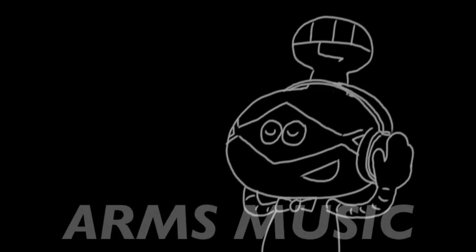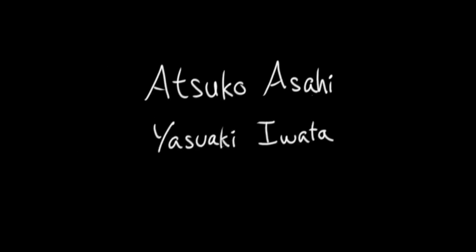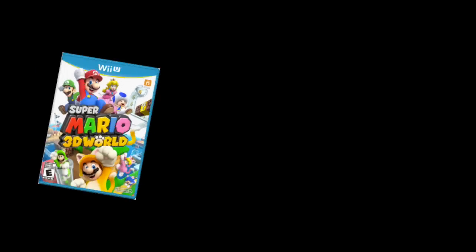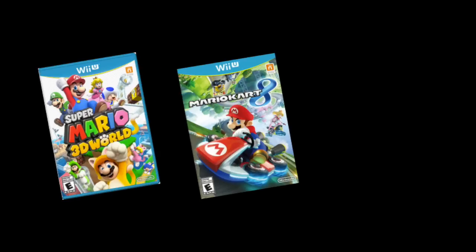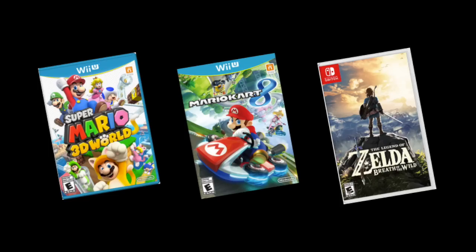ARMS's credit reel attributes the music direction to Atsuko Asahi and Yasuaki Iwata, two composers who have produced some of Nintendo's other recent live soundtracks. You've got your Super Mario 3D World, Mario Kart 8 and its DLC, and The Legend of Zelda Breath of the Wild.